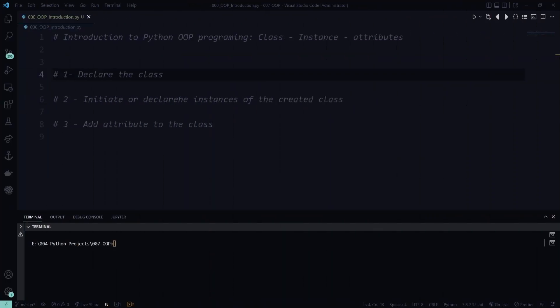Today we are starting the first episode on introducing Python Object-Oriented Programming, or OOP. We are going to focus on classes, instances, and attributes, and understand each one of them.